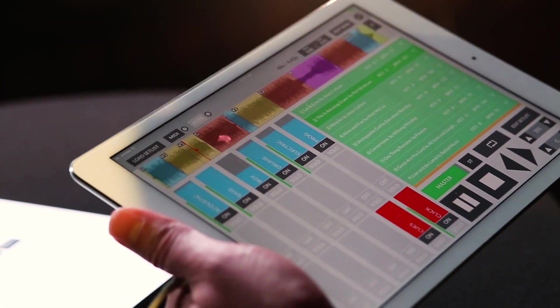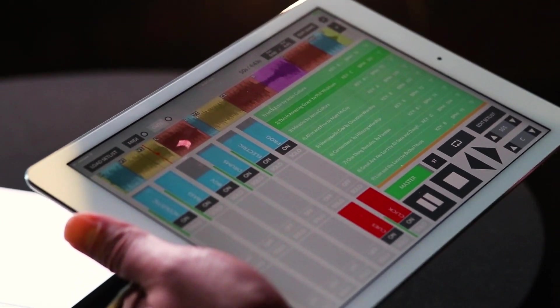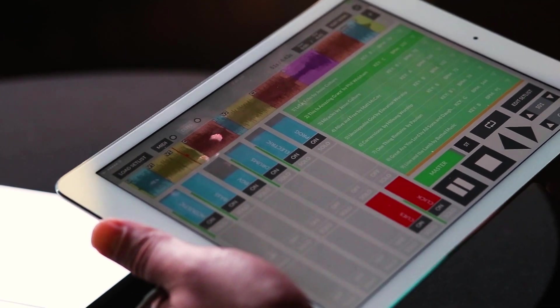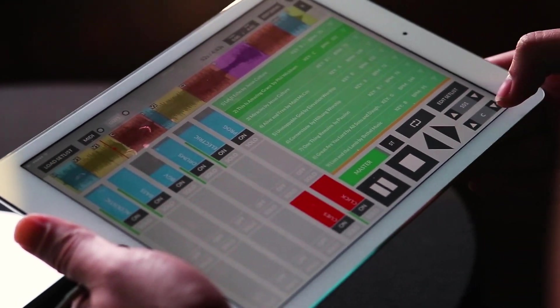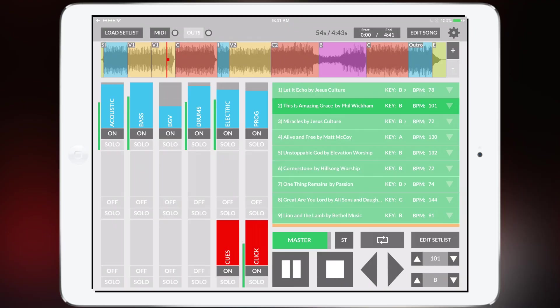If you want to change the key or the tempo of the song all you have to do is just tap in the bottom right corner to change the key. It's that easy.